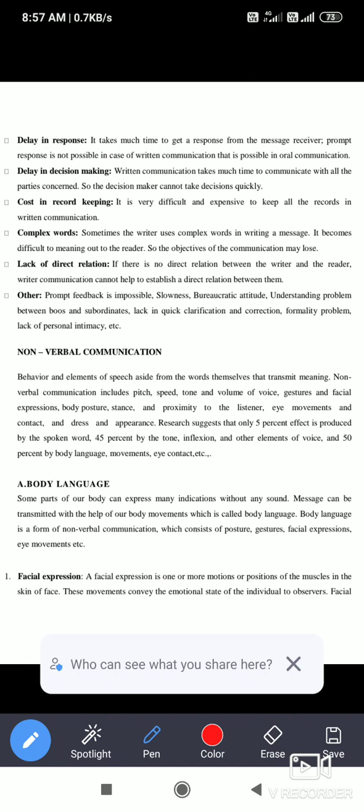Nonverbal communication includes facial expressions, eye contact, and gestures. For example, suppose that someone is asking you a question and you just nod your head — that is nonverbal communication. When you nod your head yes or no, that is nonverbal communication.